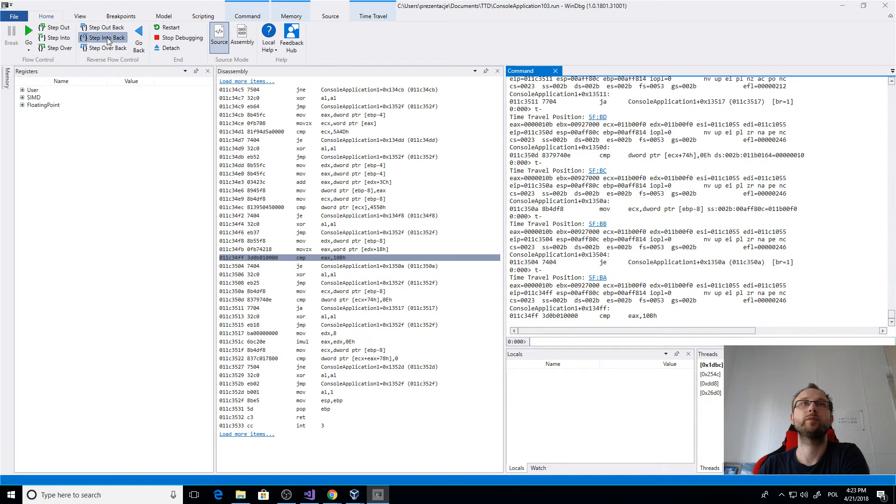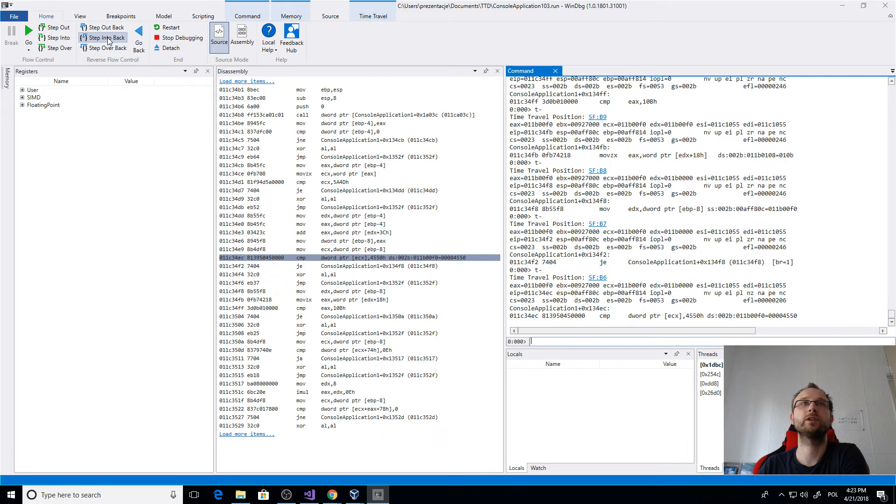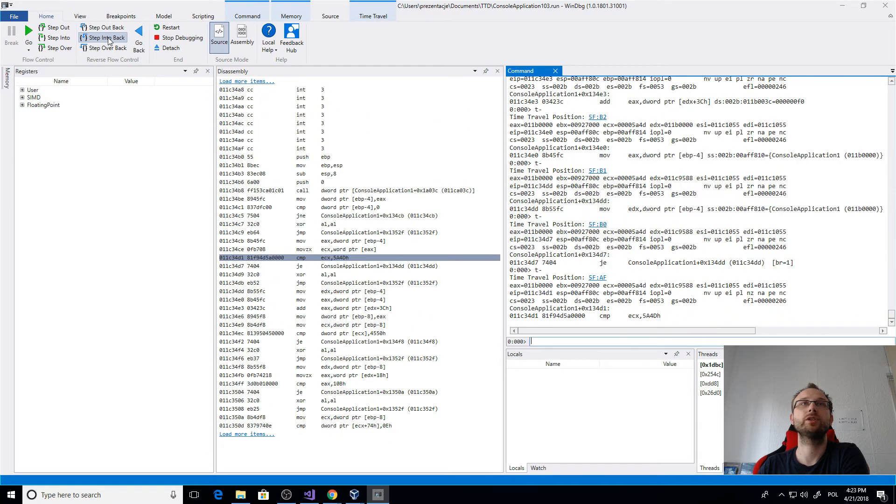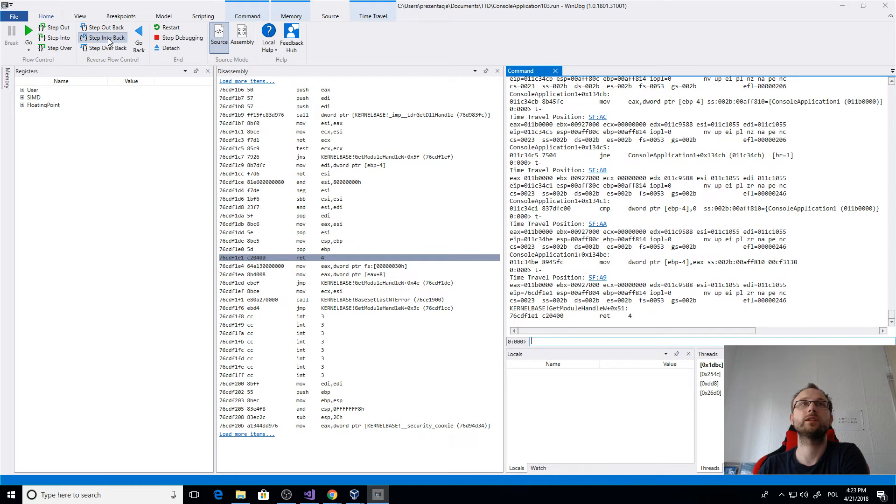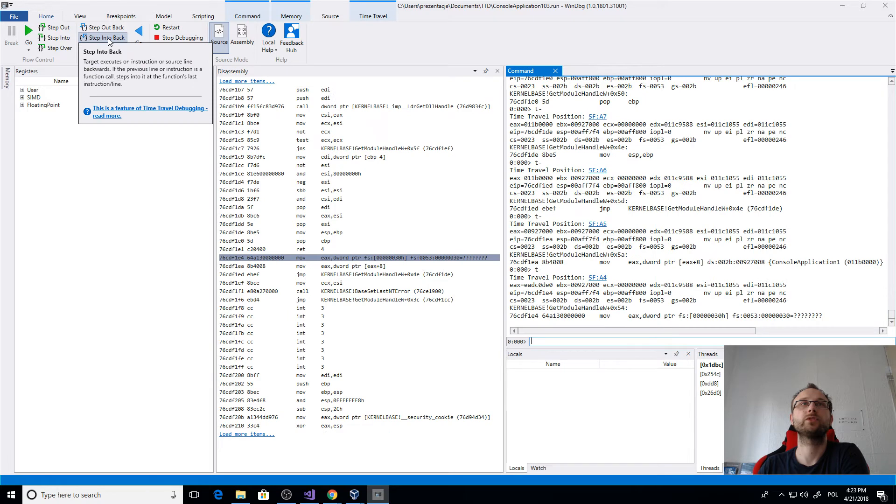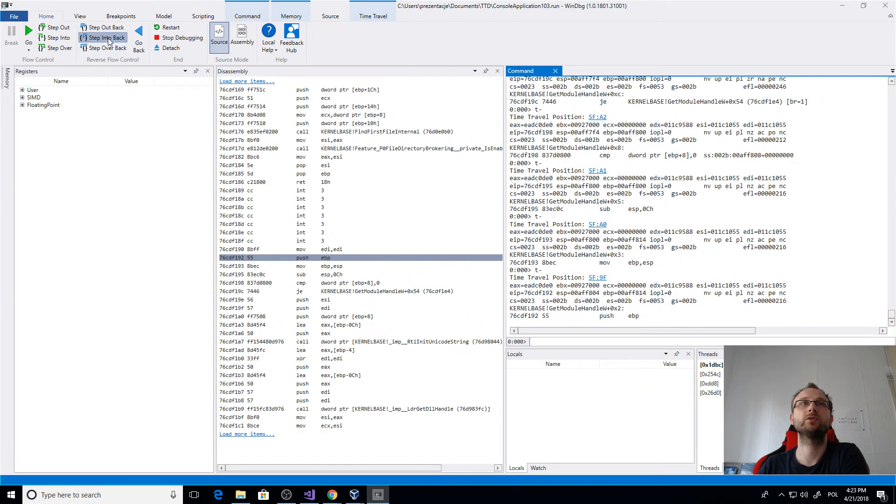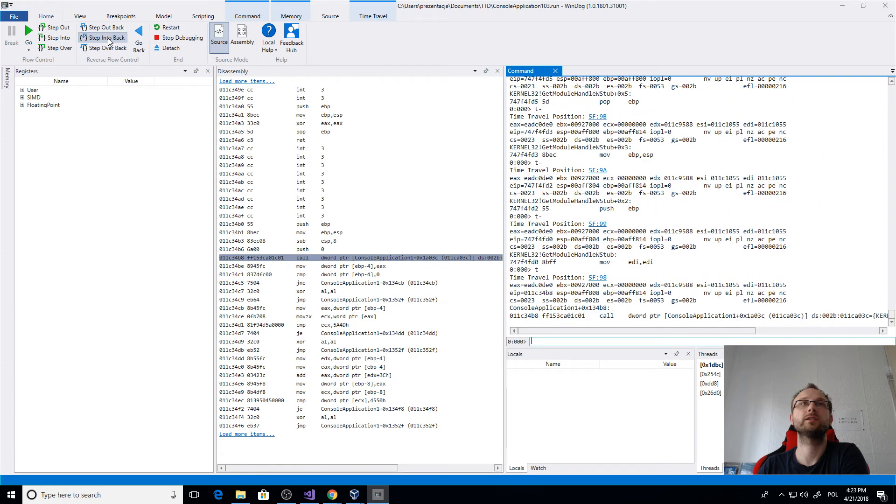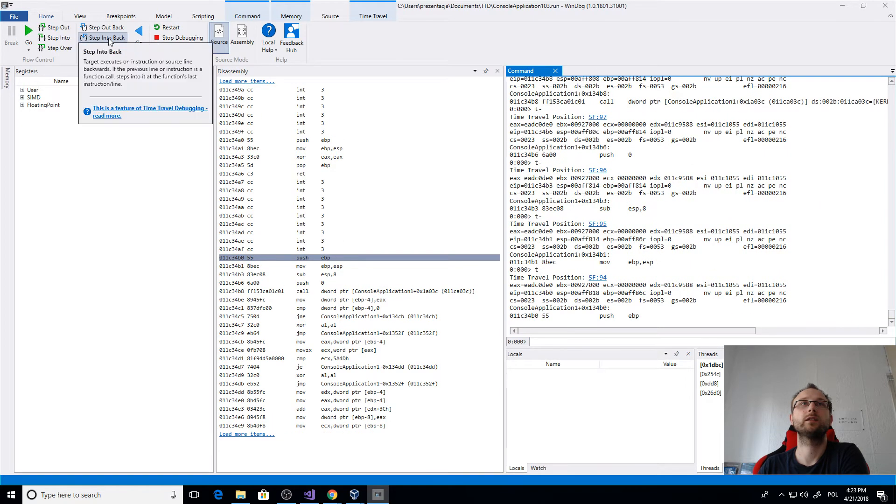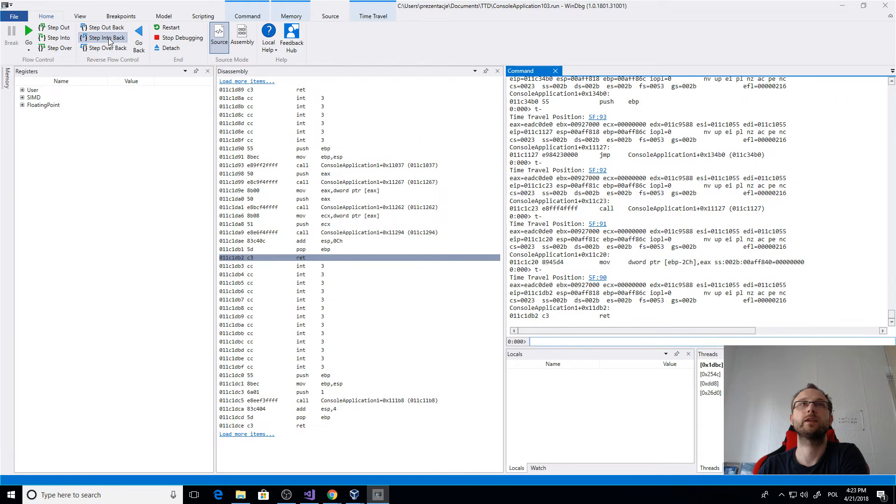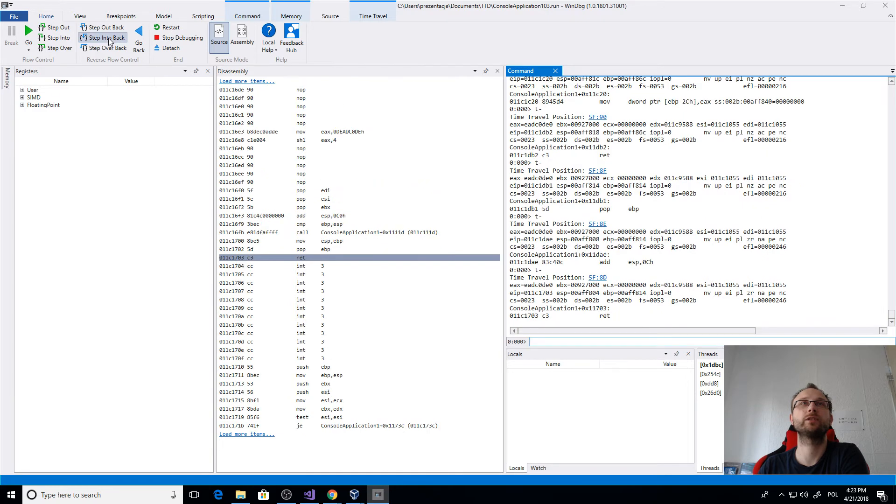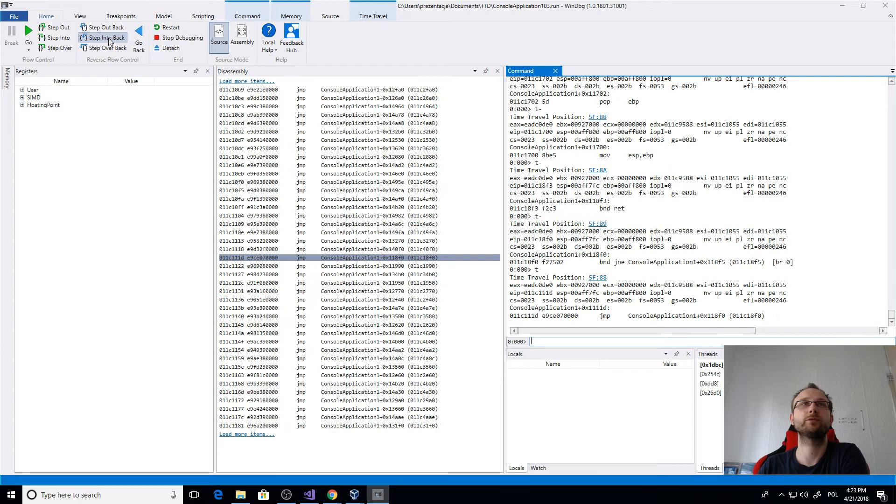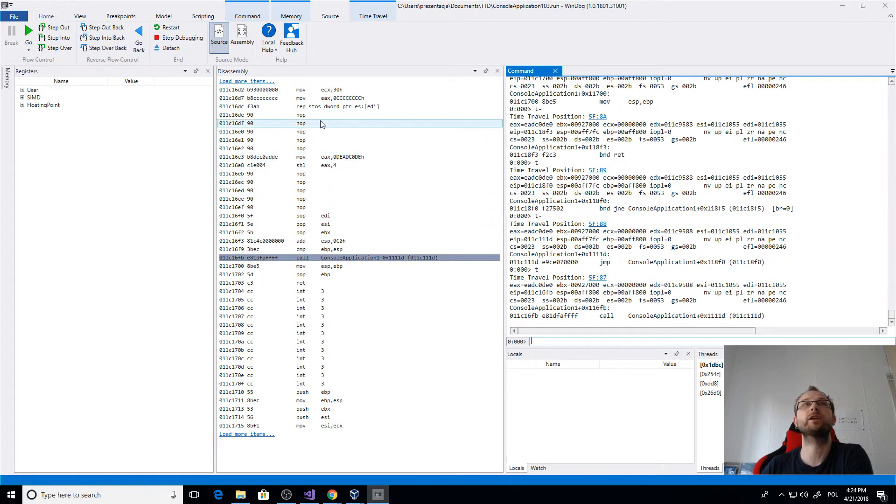I think I need to press a few more times. This is something that might be calling our code. So let's here try to use step into back, so we'll be going backwards but we'll be stepping into any function that was called. Now we moved to some other function that was called during the process. Let's do it a few more times. Let's try to locate our code.